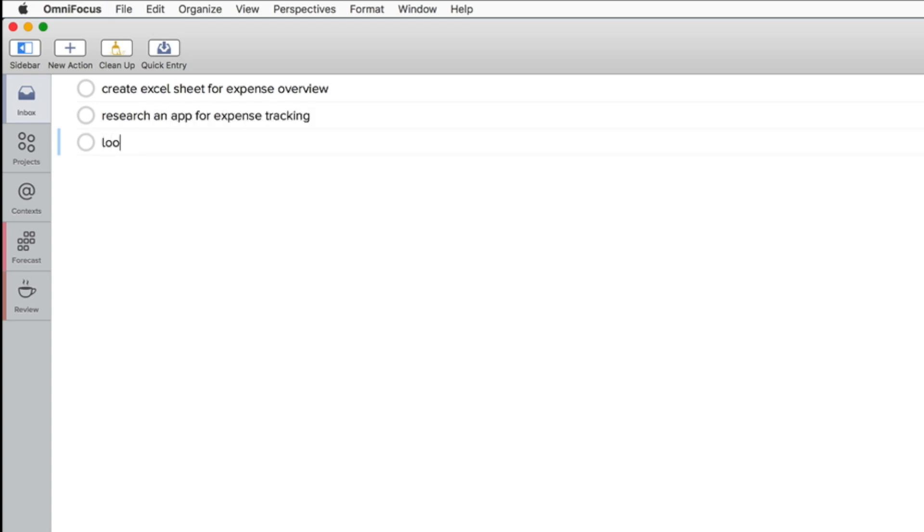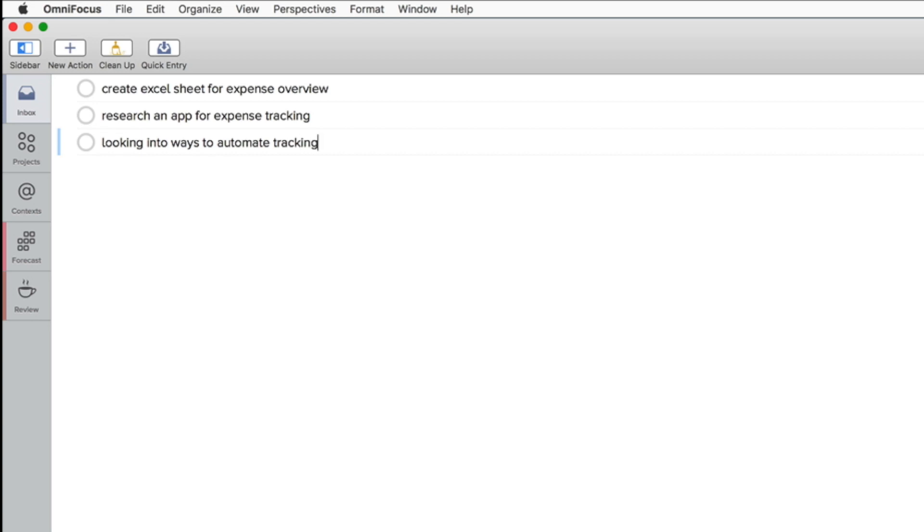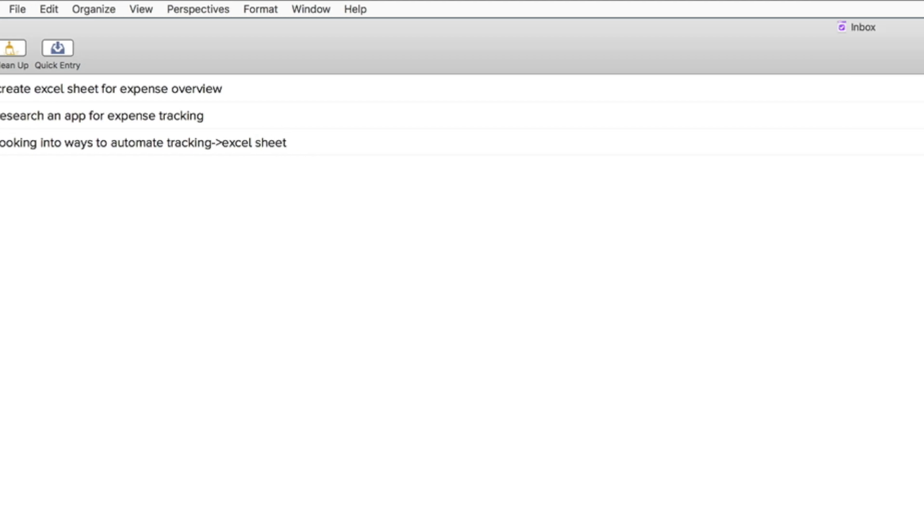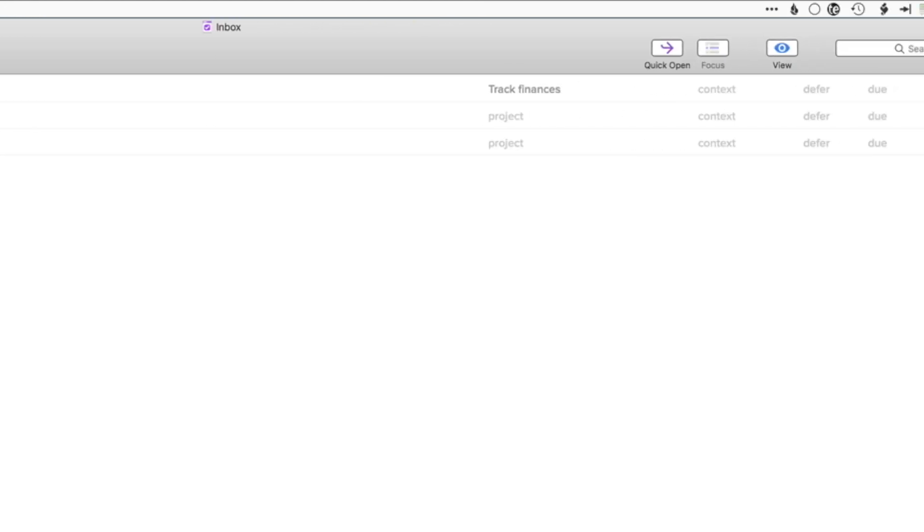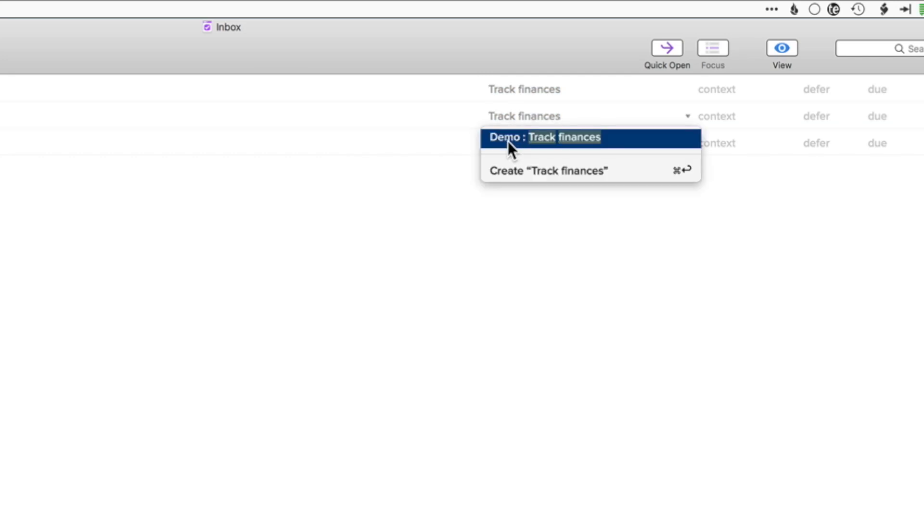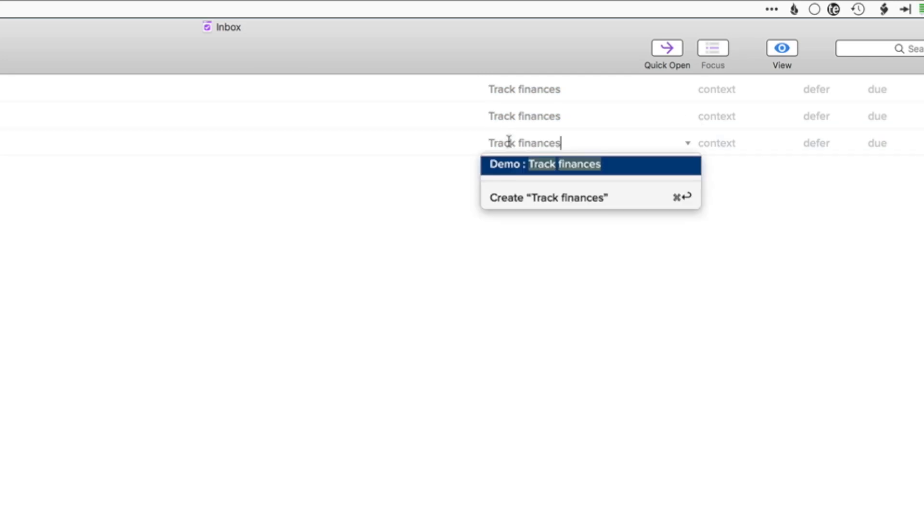I also need to research an app which allows me to easily capture my expenses when I'm on the go. Also I would like to look into ways to automate this whole process. Like for instance automatically categorize all my expenses and then having them added to Excel automatically. Again assigning all to-do items into the corresponding project and clean the inbox.